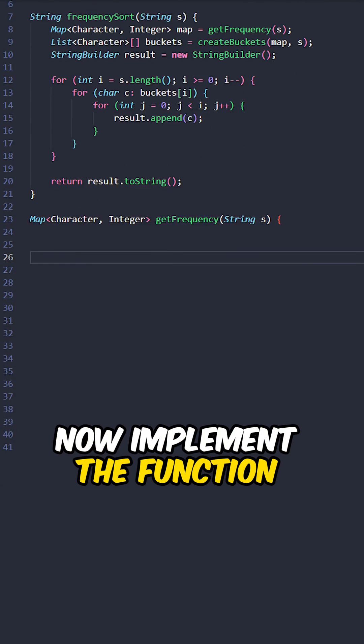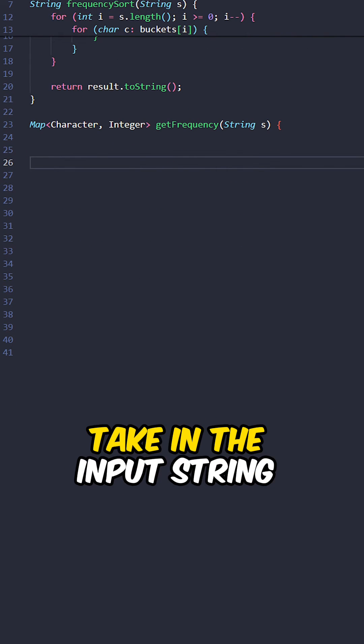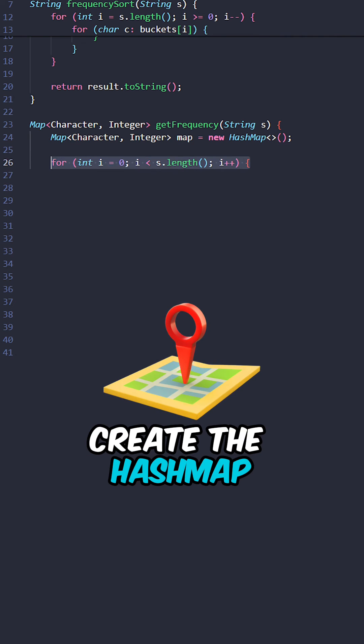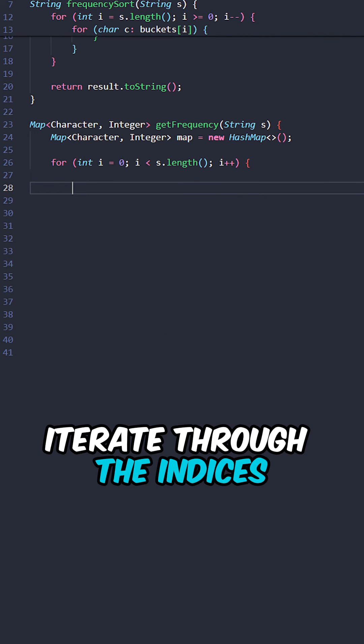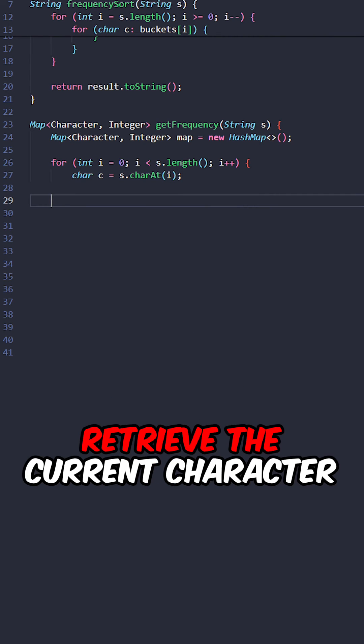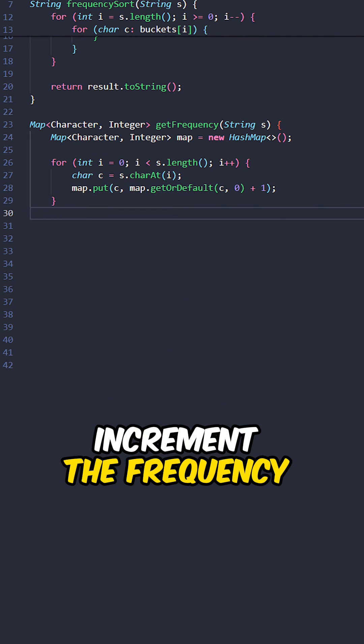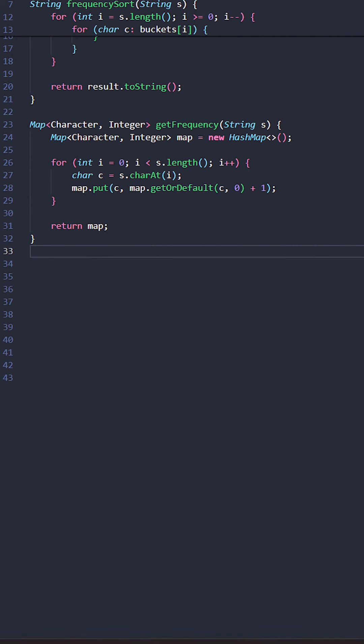Now implement the helper function get_frequency, taking the input string. Create a hash map, then iterate through the indices to retrieve each current character and increment its frequency in the map. Return the map.